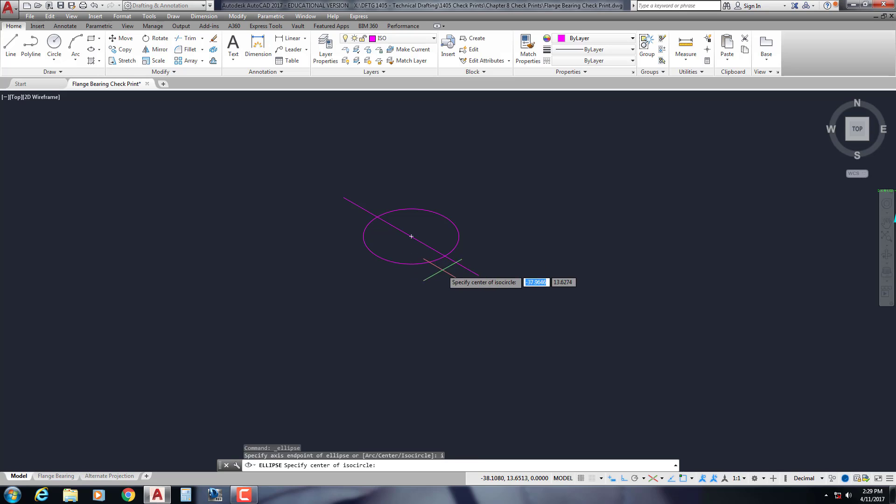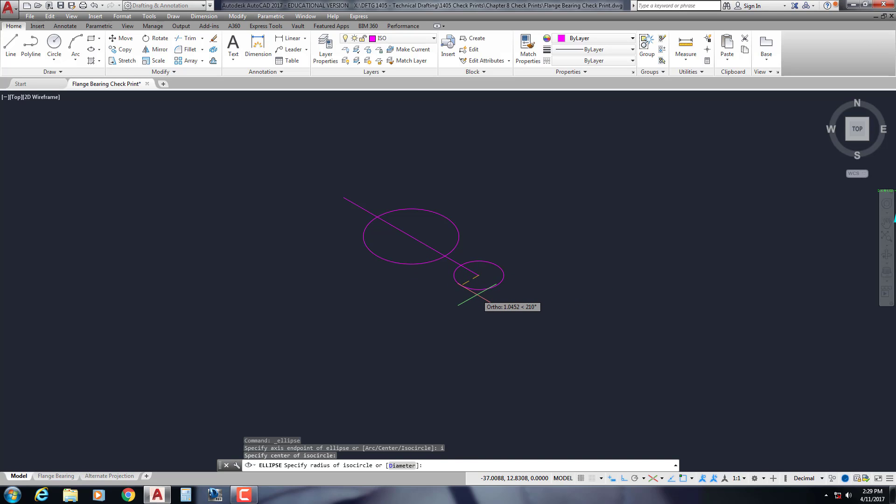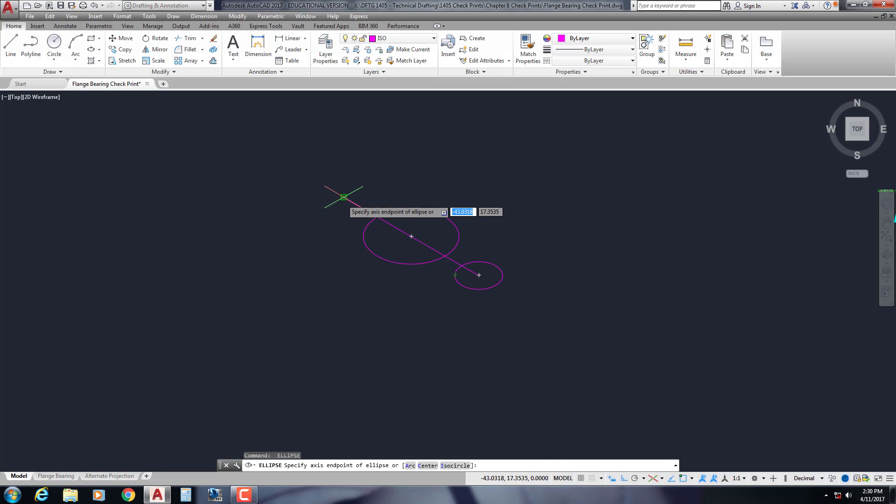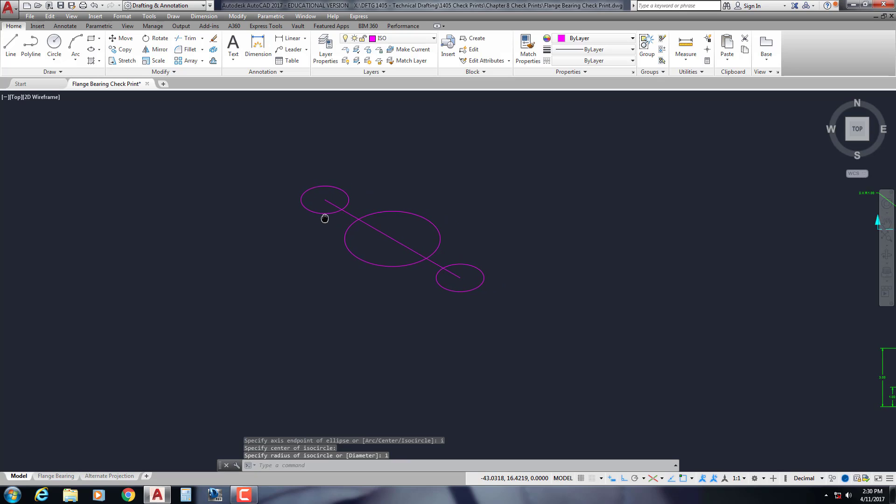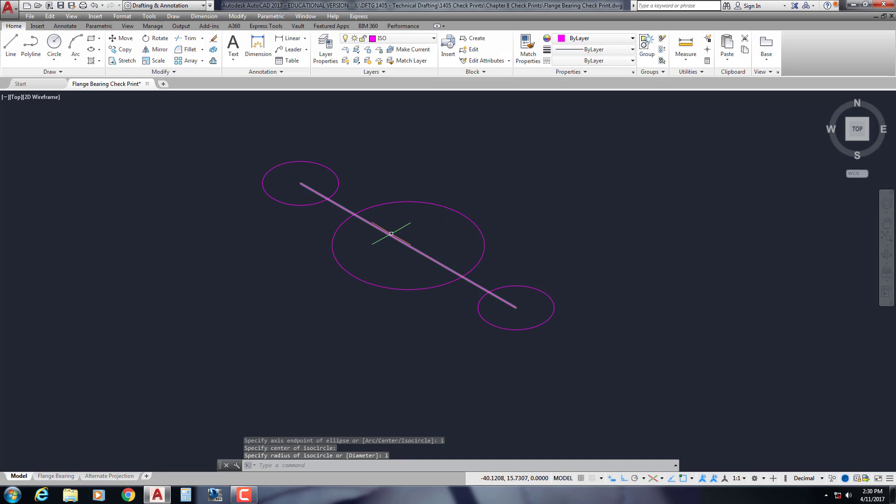I'm going to do another isocircle over here. This one has a radius of 1. Do another isocircle over here, I for isocircle, radius of 1. So I've got the basic shape drawn here. I really don't need that line anymore.